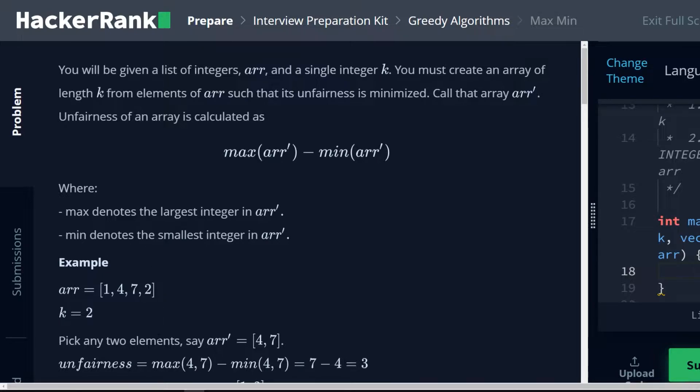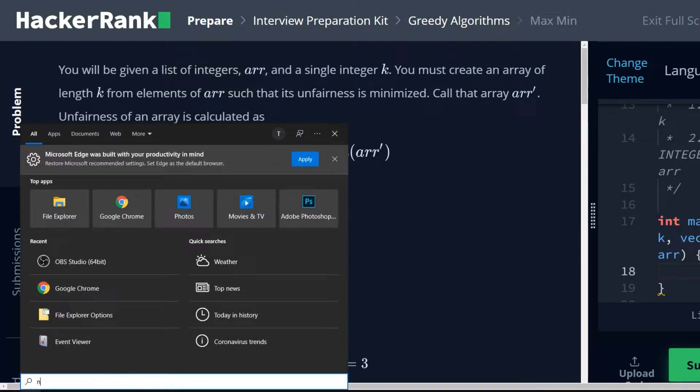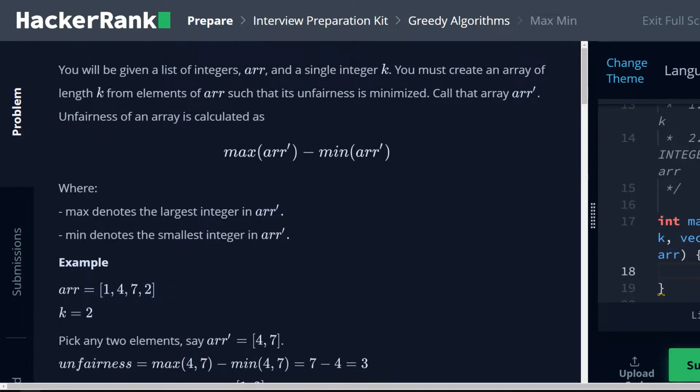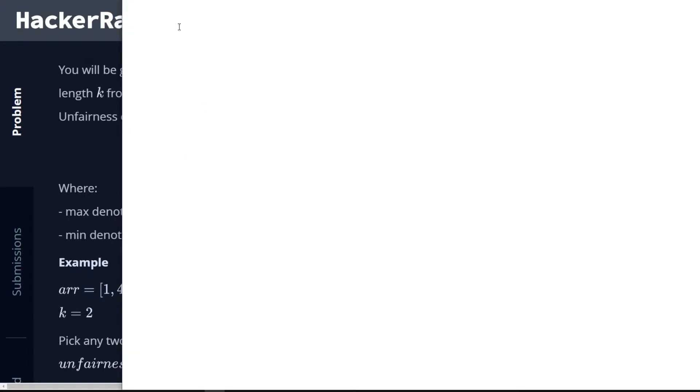So when we're thinking about how we can solve a problem like this, knowing that we have a greedy algorithm to work with here, we know that we're going to be looking for some method that we could use where we guarantee the right answer by choosing the best looking answer at any given step. And in this case, this will be done by sorting the array first. I'm going to show on notepad what I mean and why this works.